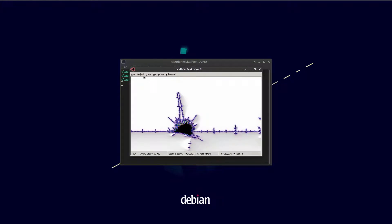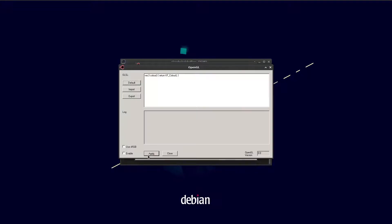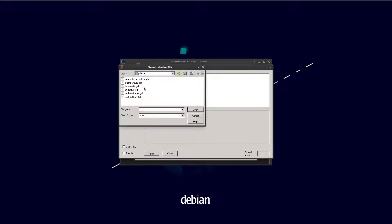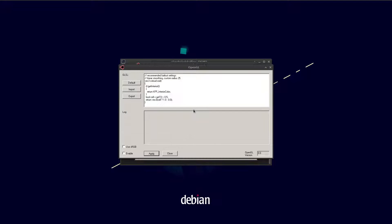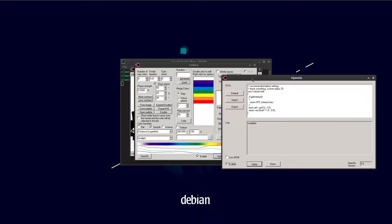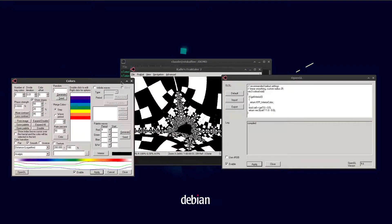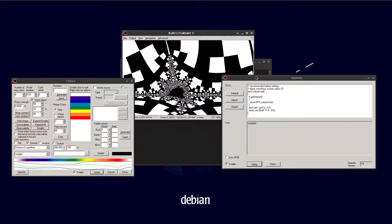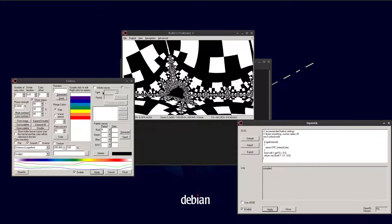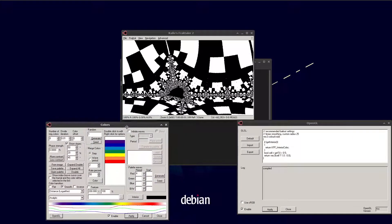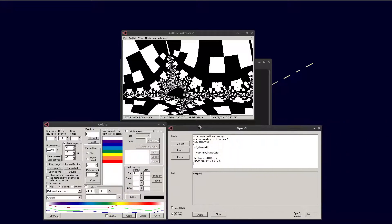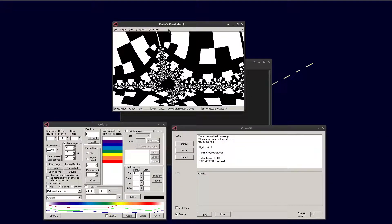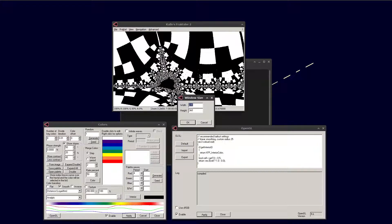The main new feature of this version of Kalles Fraktaler is the OpenGL coloring dialog. You can use OpenGL shader fragments to color the fractal. Now you can see a new binary decomposition coloring of this fractal. It looks a bit misshapen in places but that's because of the way this hybrid fractal works.